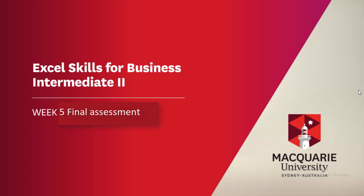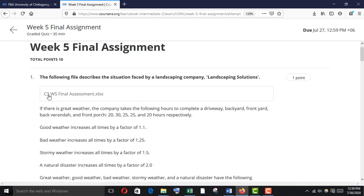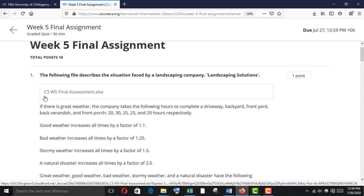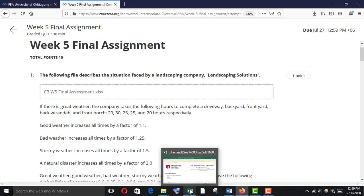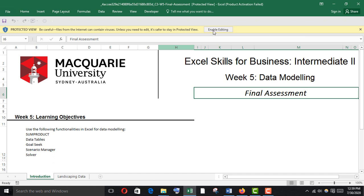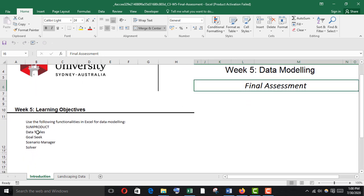Thanks for watching this video. In this video I am going to solve the final assignment of Week 5 intermediate. Here is the question — we have to download the C3 Week 5 final assignment. I have already downloaded this, so I'm just going to open it. Here it is. We have to solve a product data table, goal seek, and scenario management.